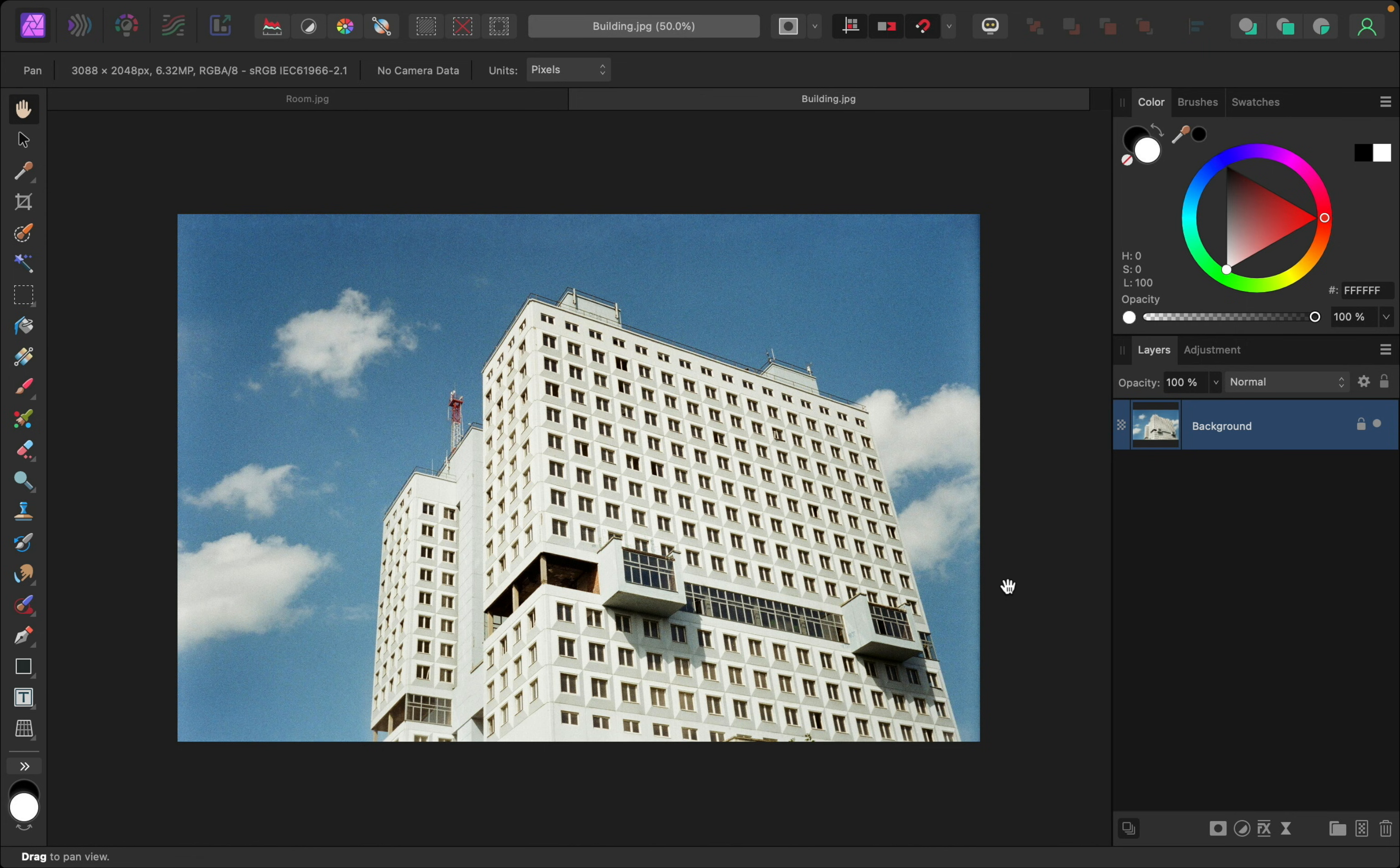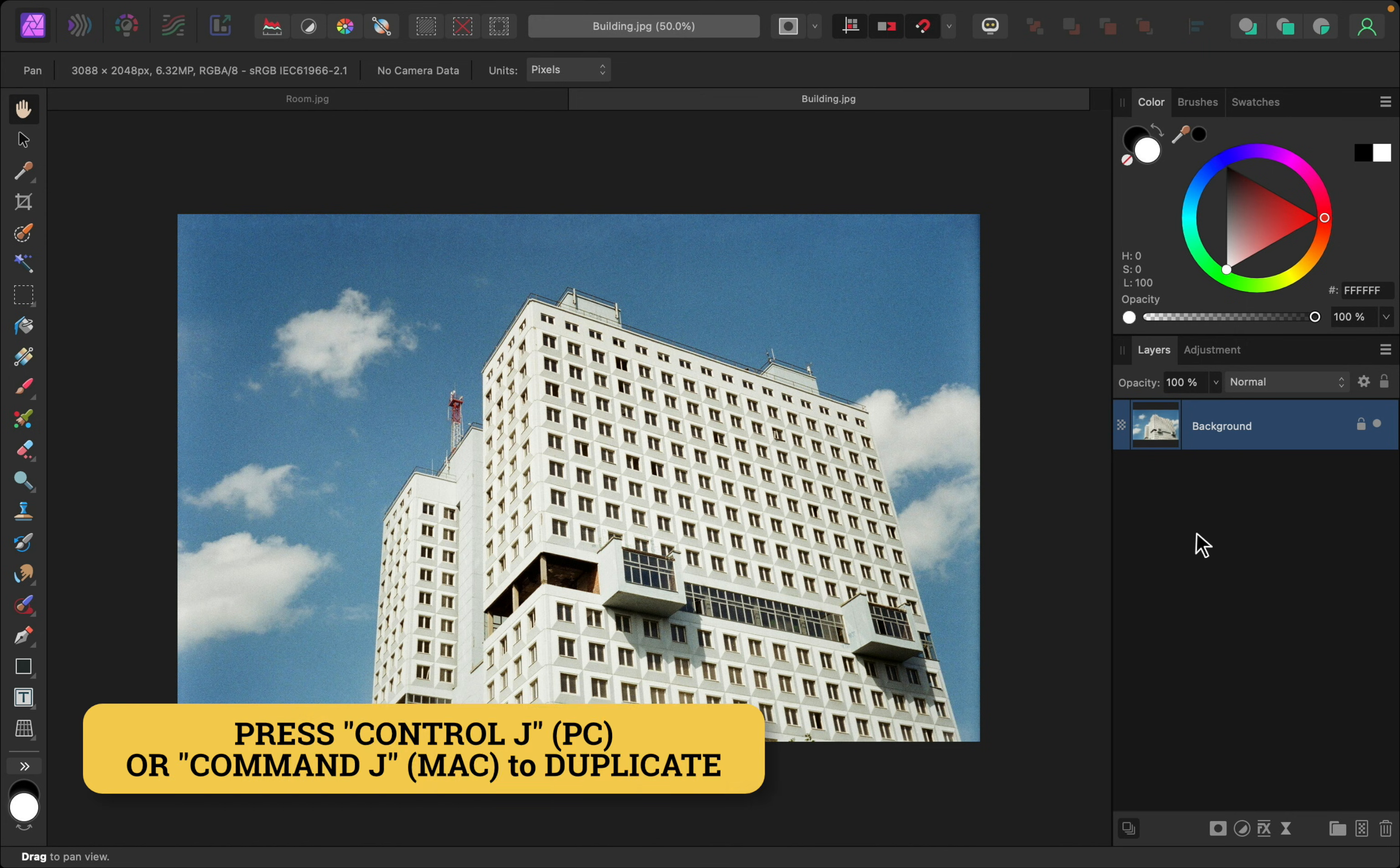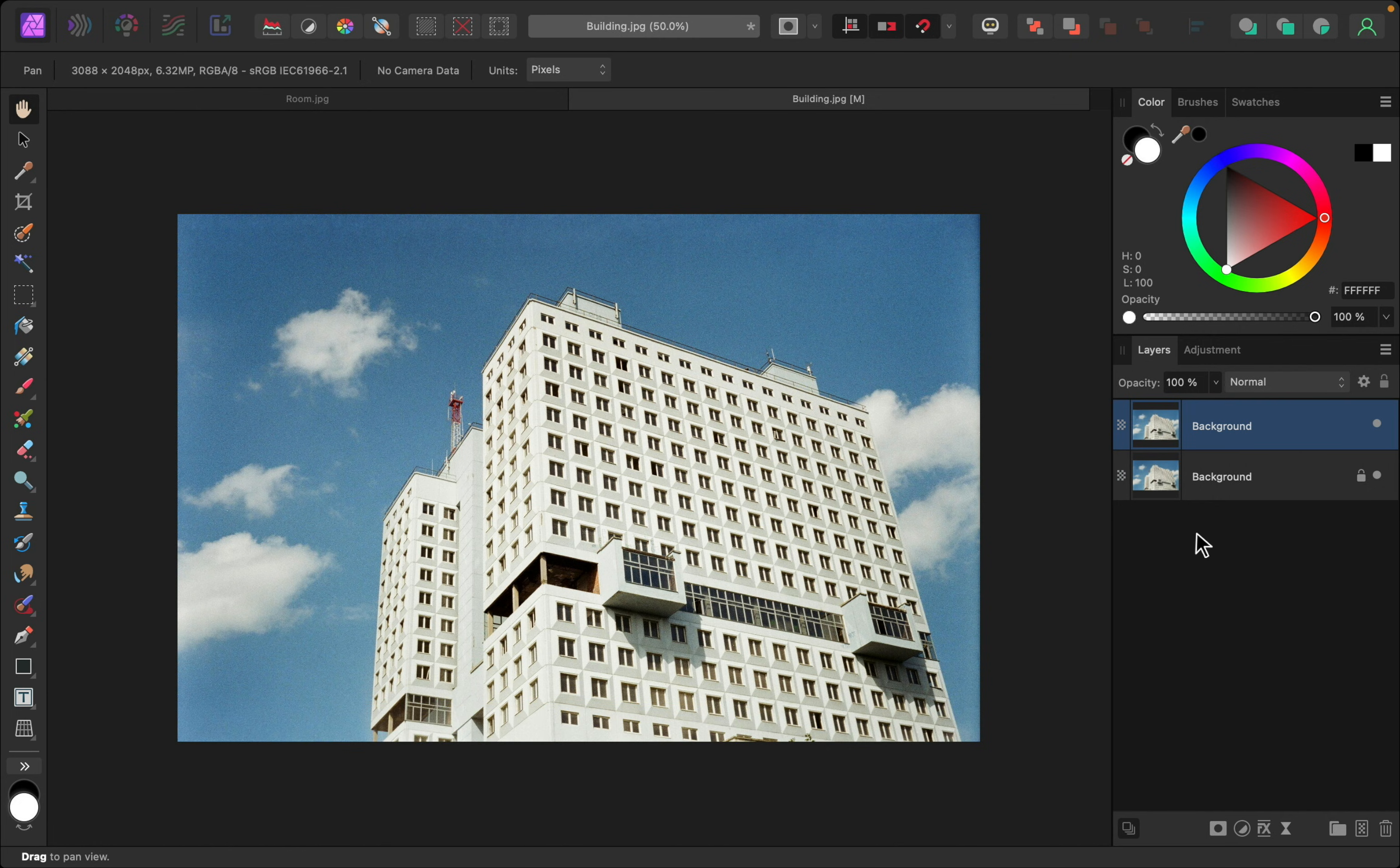First, make sure you have the layer selected. Then press Ctrl-J on a PC, or Command-J on a Mac to duplicate it. That way we'll be able to see the difference between the two layers later on.